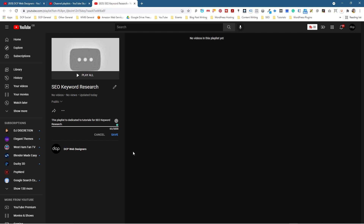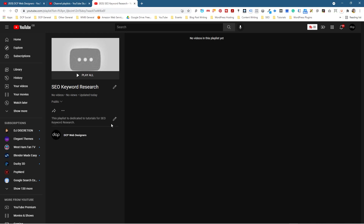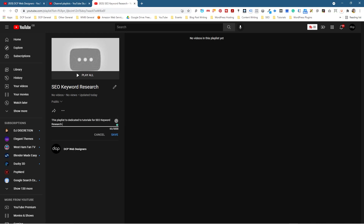I'm just going to put a brief description, but really you should write a longer description. YouTube allows up to 5,000 characters. So the more keywords and the more things that you mention about your playlist or the content inside of it is going to be better for you. For example, if this playlist was about cakes, you can add in keywords like birthday cakes, how to create birthday cakes, anniversary cakes, wedding cakes, chocolate cakes, and so forth. So try and add keywords into your description that relate to the videos inside of the playlist itself.